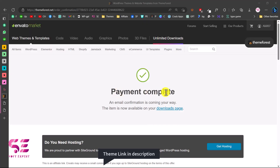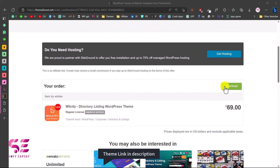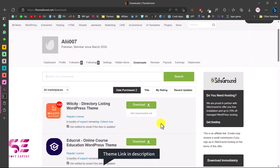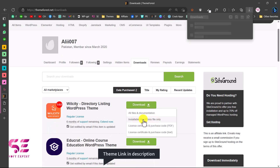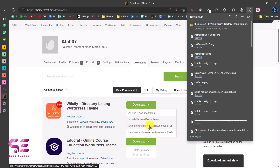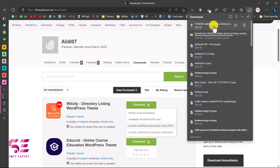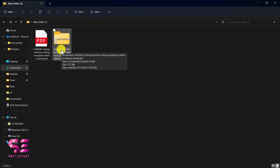After payment you'll see a confirmation and email. Scroll down to find the theme you purchased and download it, or go to your profile, then Downloads, and download the theme. Click to download the WordPress installable files only. Once downloaded, extract the zip file. You can also get your license and purchase code — download the purchase code from the same page. Now let's upload the theme to WordPress.